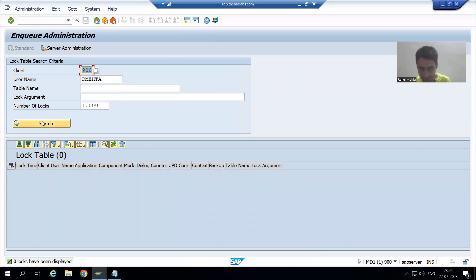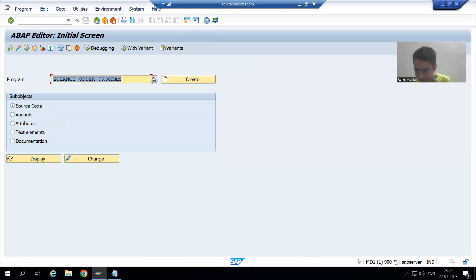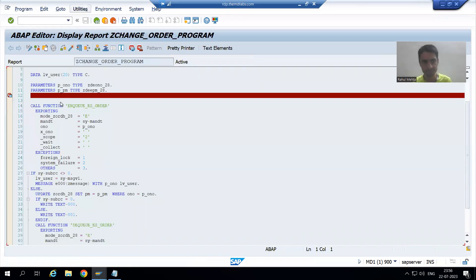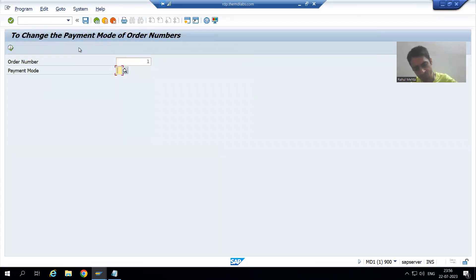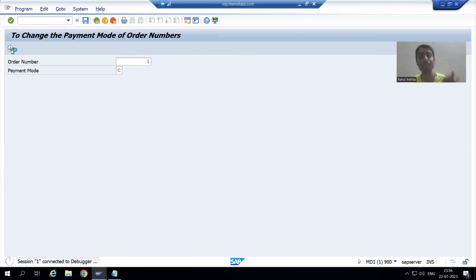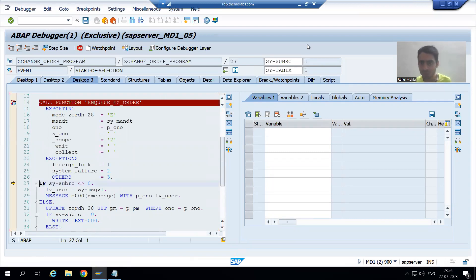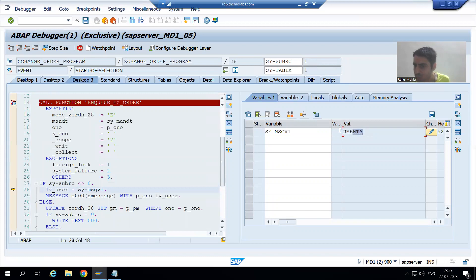Now we will go to another user ID. I search in SM12 — you can see order number one is locked. I will go to a different ID: this is R Mehta 1. We will run the same program with the same logic. I put a breakpoint for best understanding, run it, give order number one — R Mehta 1 wants to process it but it is already locked by R Mehta. I go to desktop three and execute. You can see sy-subrc is one because it is already locked by R Mehta, so this IF condition is true.